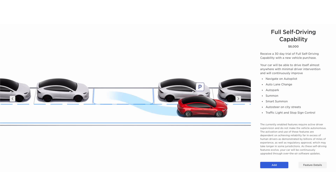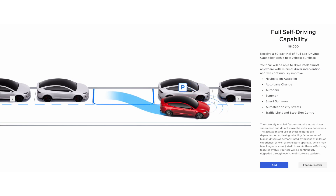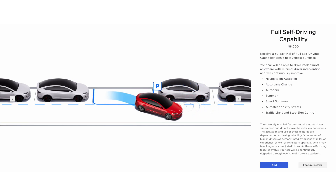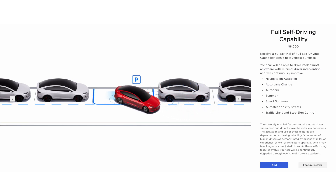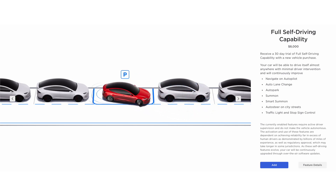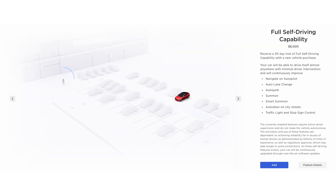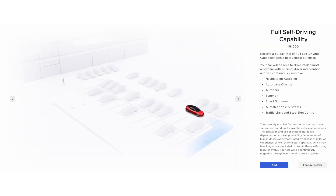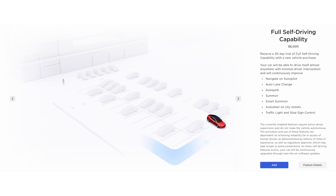Full Self-Driving also comes with Autopark and apparently Summon and Smart Summon, but those are really coming soon as they've been disabled with Vision-only cars since around 2023. If you're curious about Autopilot settings, stick around — and while you're here, take a second and subscribe.